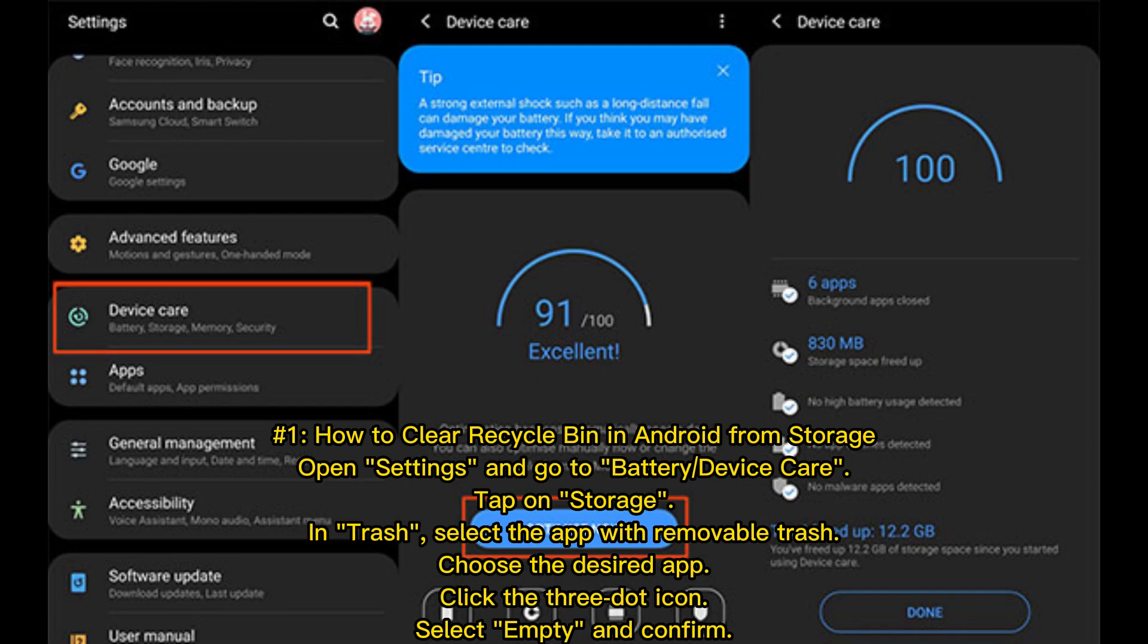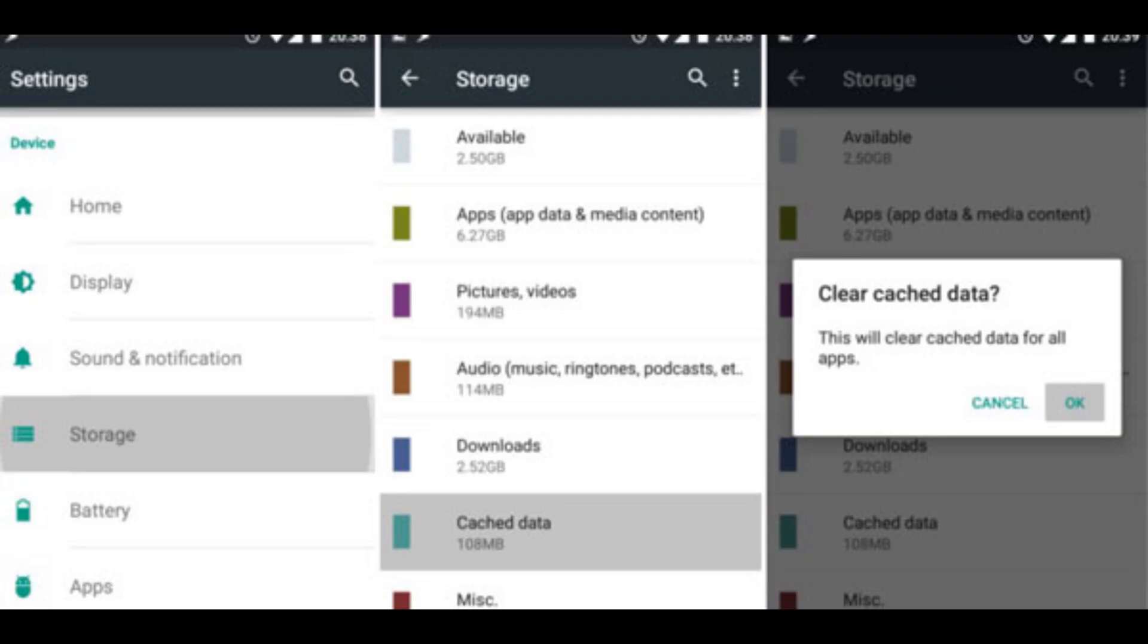Number 1: How to clear recycle bin in Android from storage. Open Settings and go to Battery and Device Care. Tap on Storage, then Trash. Select the app with removable trash. Choose the desired app, click the three dot icon, select Empty, and confirm.